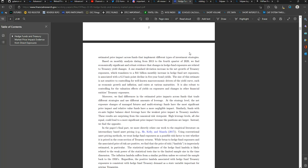Moreover, we find differences in the estimated price impacts across funds that trade different strategies and use different amounts of leverage. So the multi-strategy hedge funds are the ones that are going to be primary in this study. At the strategy level, the net exposure changes of managed futures and multi-strategy funds have the most significant price impact, and relative value funds have more negligible impact. Similarly, funds with ex-ante higher balance sheet leverage have the weakest price impact in Treasury markets.